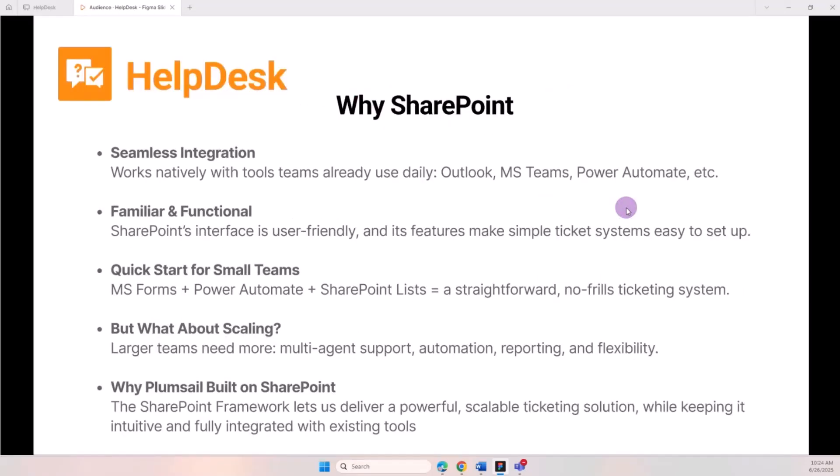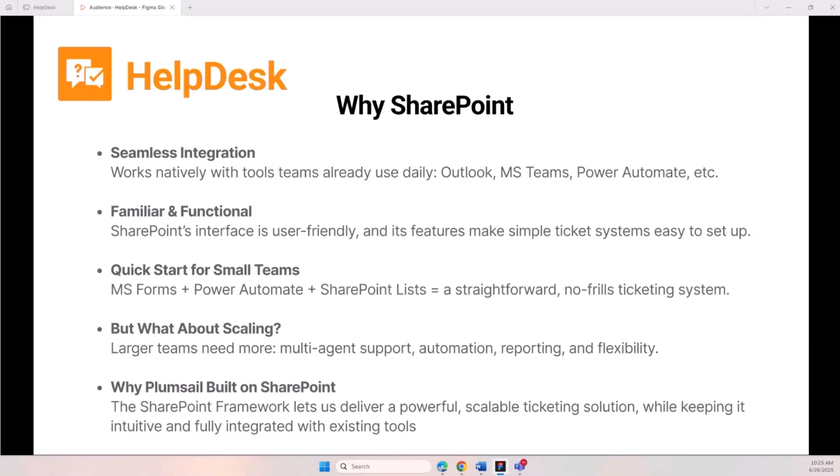We first launched it almost 10 years ago. Since then both SharePoint and our HelpDesk have gone through quite an evolution. SharePoint integrates natively with tools like Outlook, Microsoft Teams, Power Automate, and has great functionality that many users value. It's relatively easy to create a small ticketing system using SharePoint features - you can use Microsoft Forms for submissions, add automation using Power Automate, store tickets in SharePoint lists, and create internal documentation. This type of no-fail solution works great for smaller teams, but how can this concept be scaled for teams that need to efficiently manage high volumes of tickets with many agents? This is exactly why we created this ticketing system.